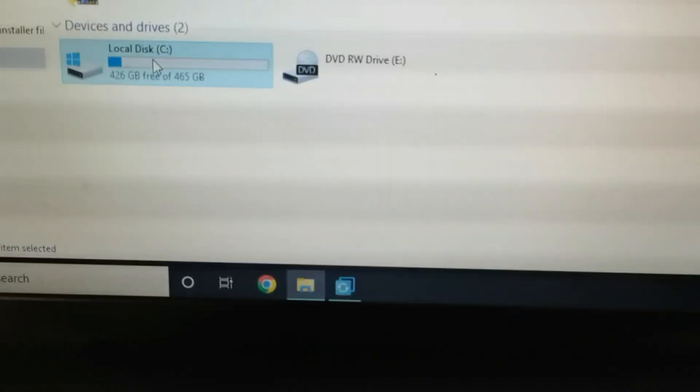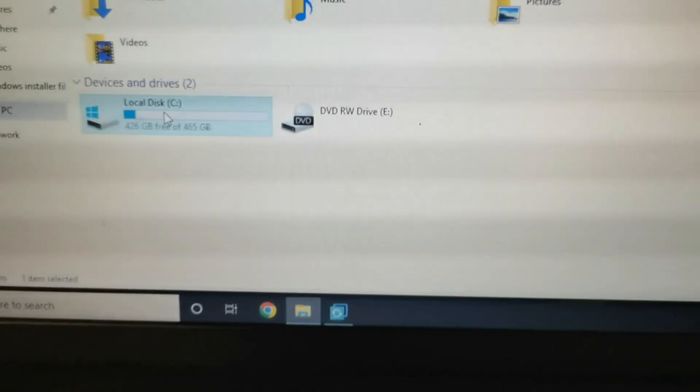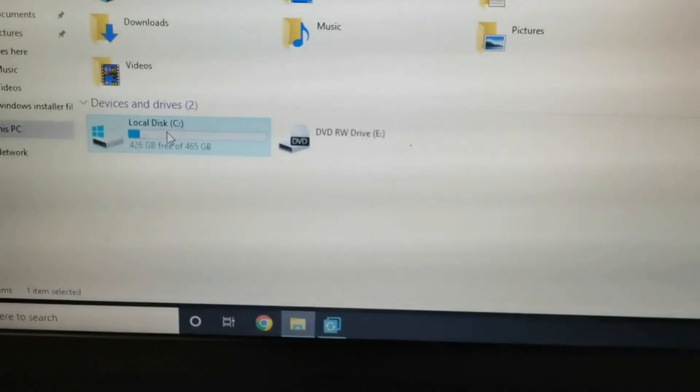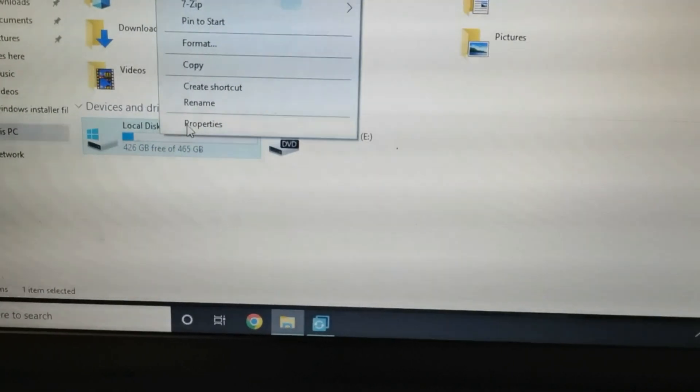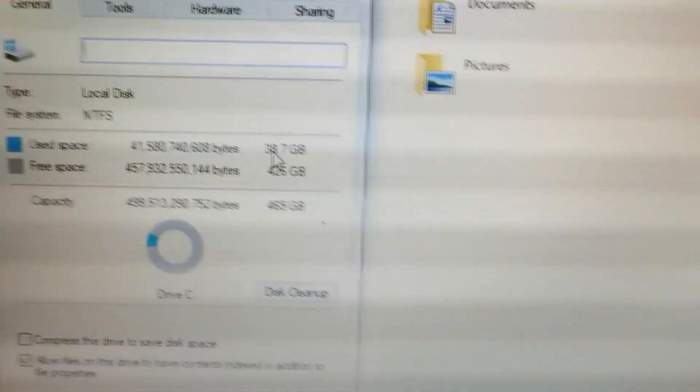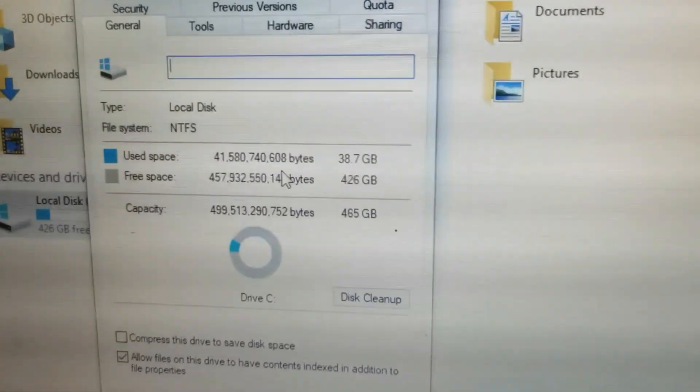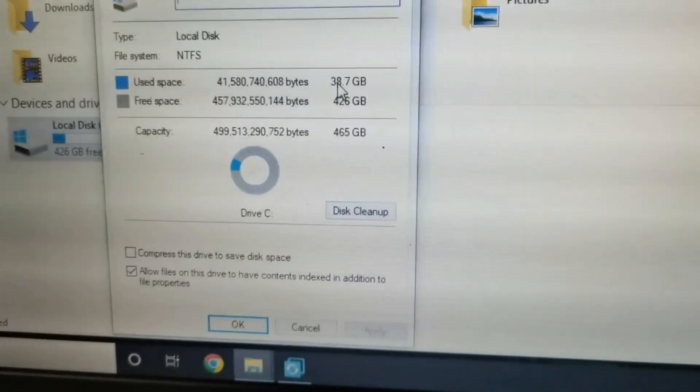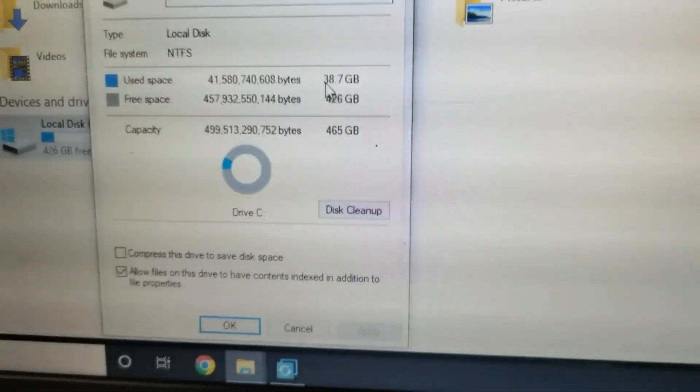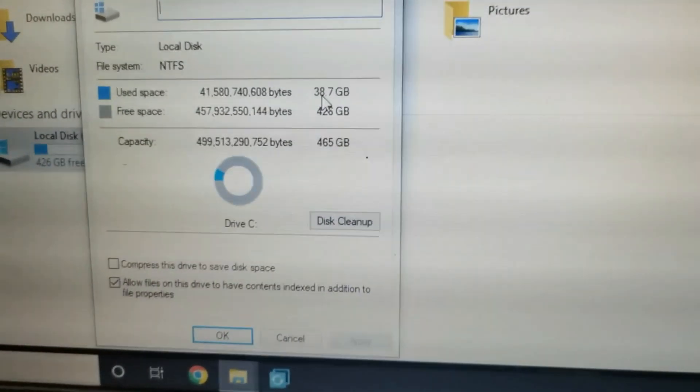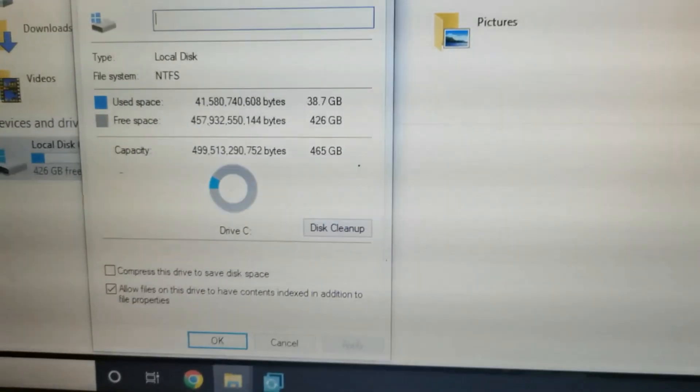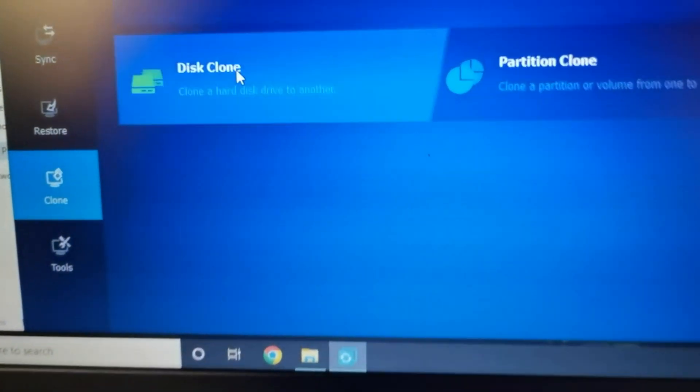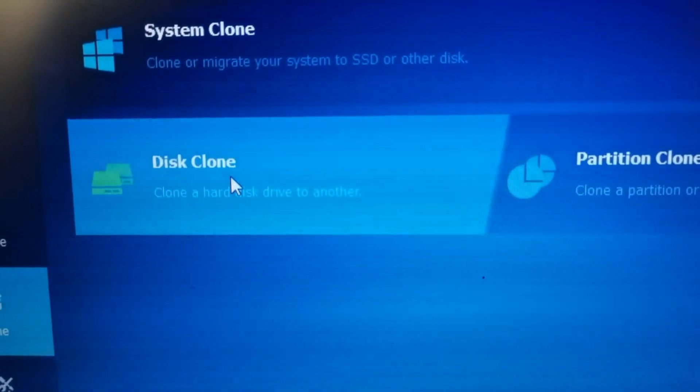If your hard disk has more capacity than the SSD, make sure the used capacity is lesser than the SSD, which is the used space is 38, which is less than the capacity of the newly installed SSD. So this 38.7 will transfer to the newly installed SSD.